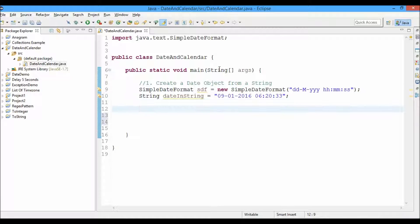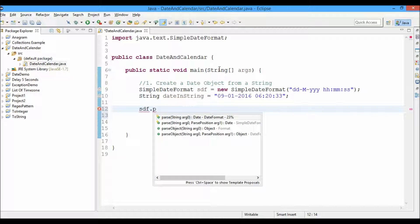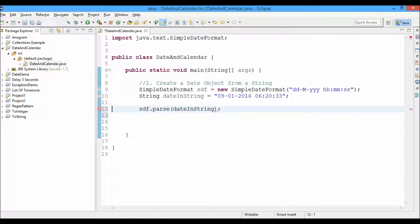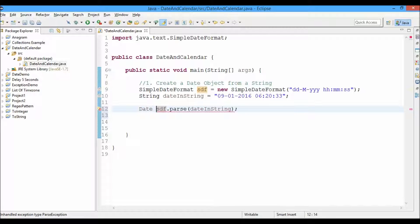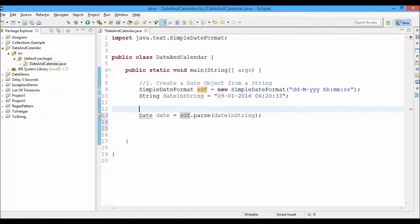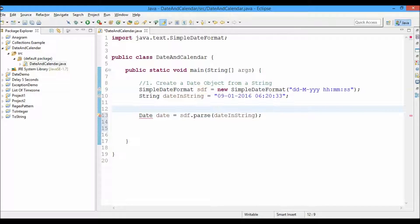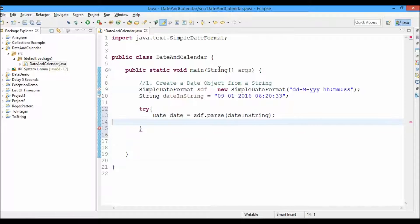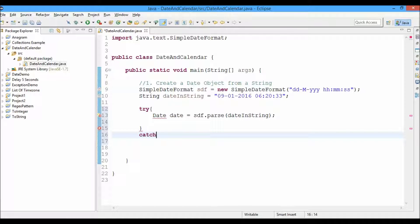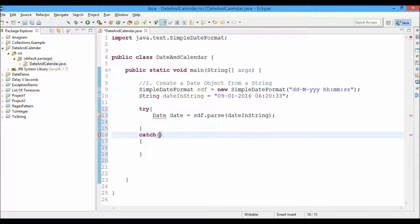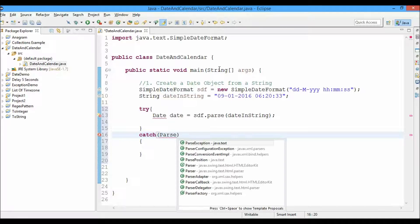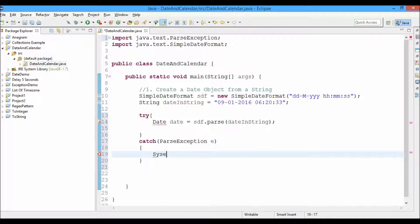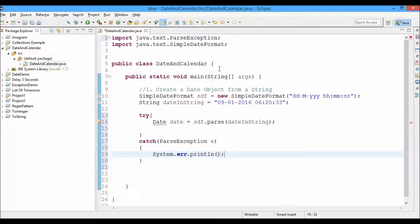Now what we're going to do is we'll call the parse function, provide the dateInString, and it will return a date type of object. So now let's create a new date object: Date date equals this. We'll have to include these statements in a try-catch block, so just do that, and we'll catch the ParseException and print an error message here.